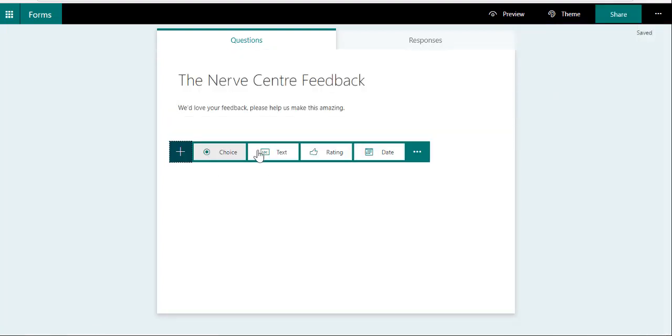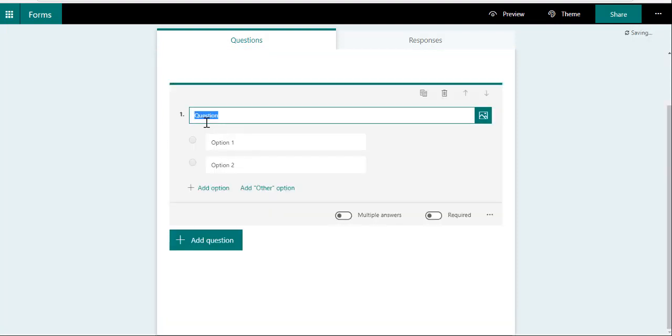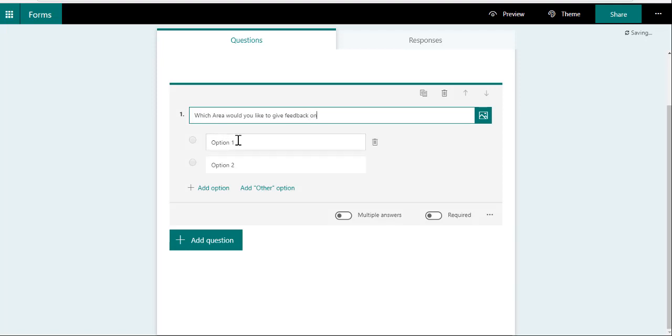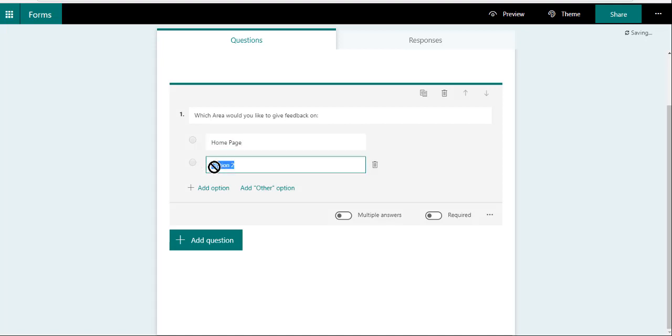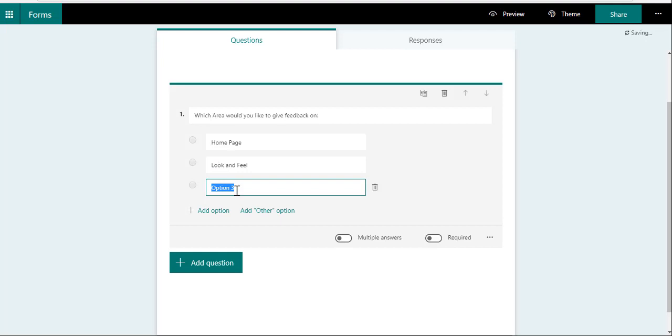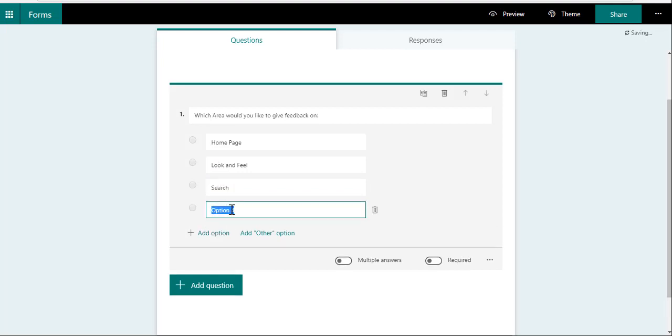What we can do is we can say "Which area would you like to give feedback on?" and I'm going to just go and say let's have a home page, the look and feel, I would add Search, FAQs, the Documents...